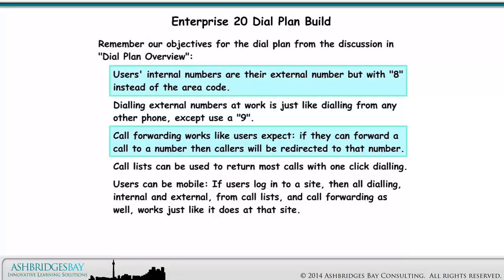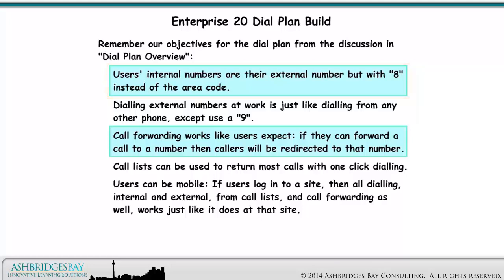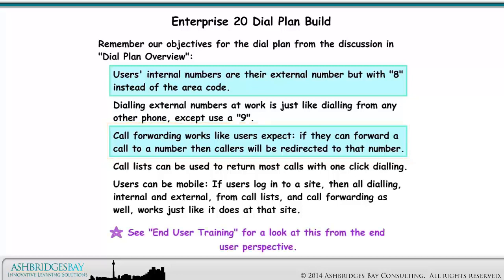Remember our objectives for the Dial Plan from the discussion in Dial Plan Overview. In this drawing, we focus on the first objective: users' internal numbers are their external number but with 8 instead of the area code. We'll also keep an eye on the third objective, call forwarding works like users expect — if they can forward a call to a number, then callers will be redirected to that number.